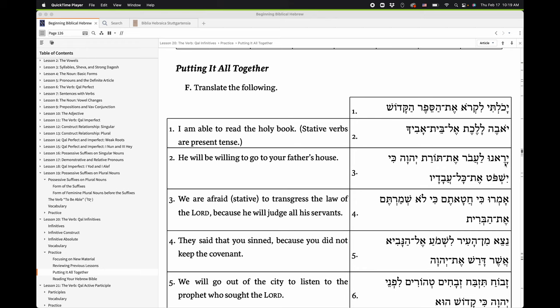That happens to be a verb we've learned. Yare, in this form with the sere theme vowel, is the lexical form of 'he was afraid' or 'he feared.' So if yare is 'he feared,' then yarenu is going to be 'we feared' or 'we were afraid.' We've got a Cal perfect 1CP form of yare, which probably means something like 'we were afraid' or 'we feared.'